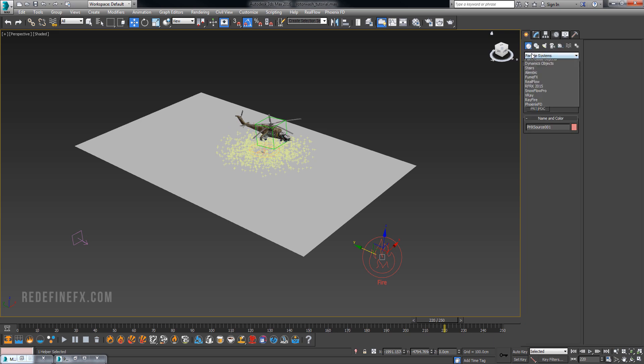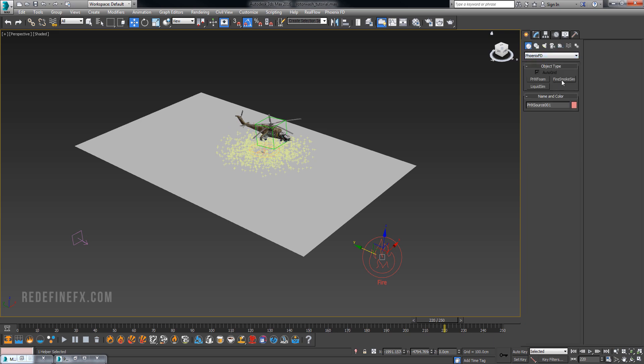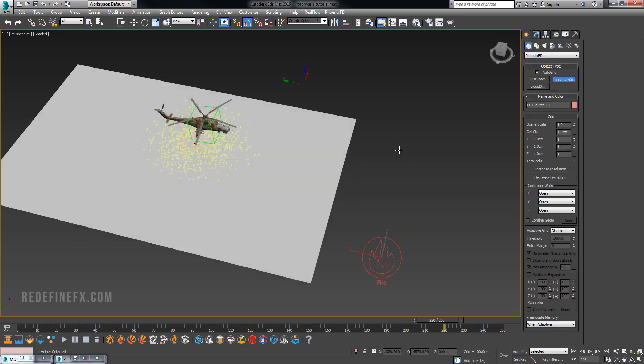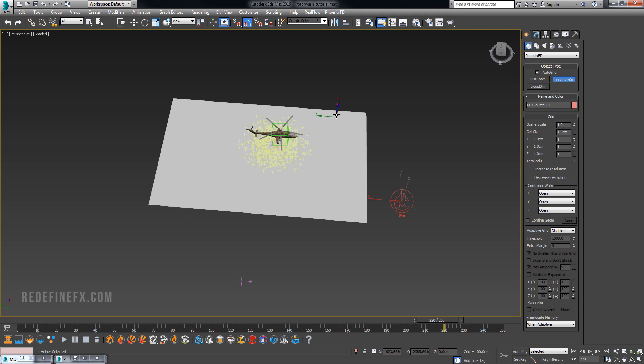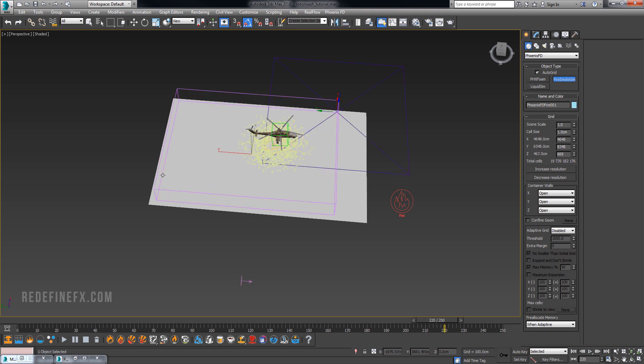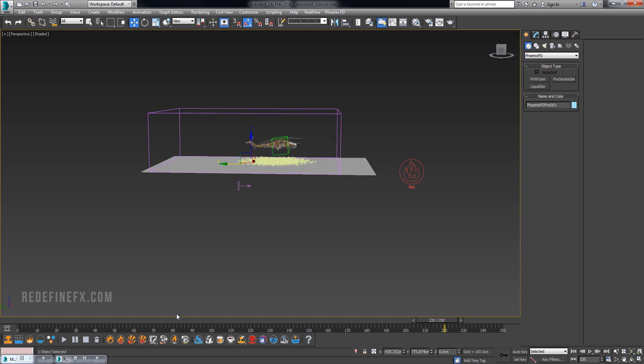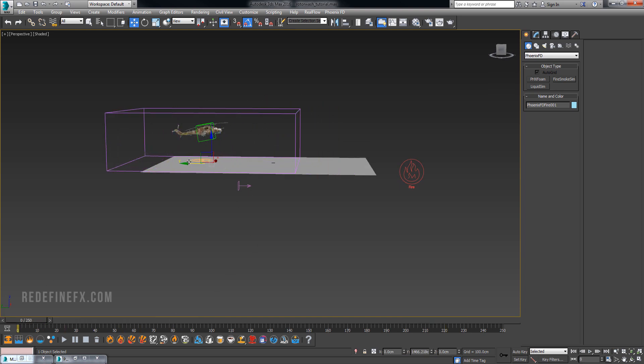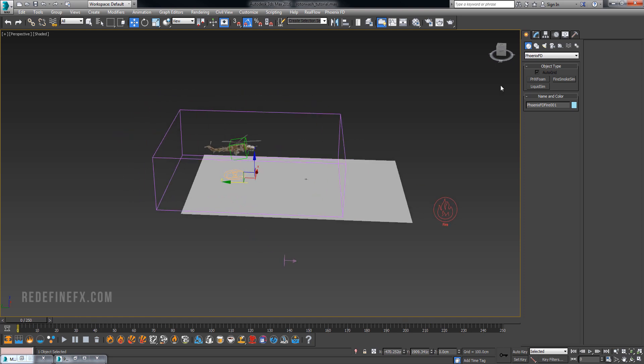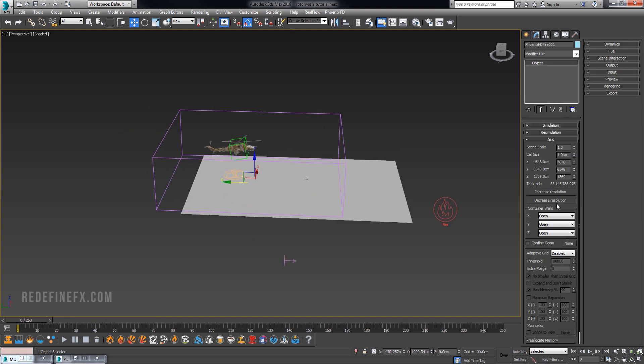At this point we can create the actual Phoenix grid. Go under Phoenix fire and smoke sim and drag out a grid that should comfortably cover the entire area, especially the beginning of the simulation.